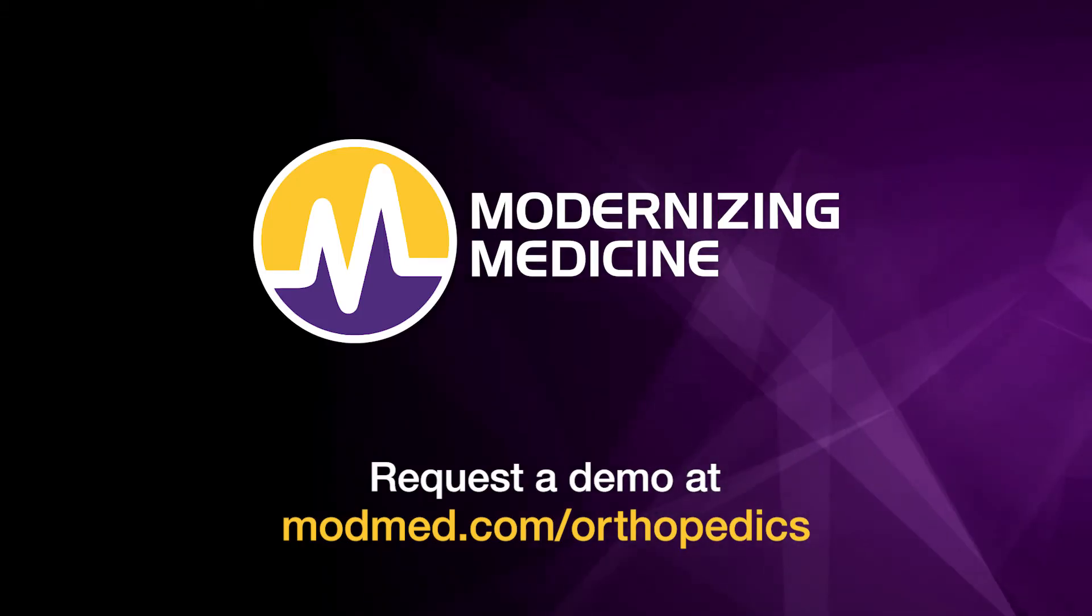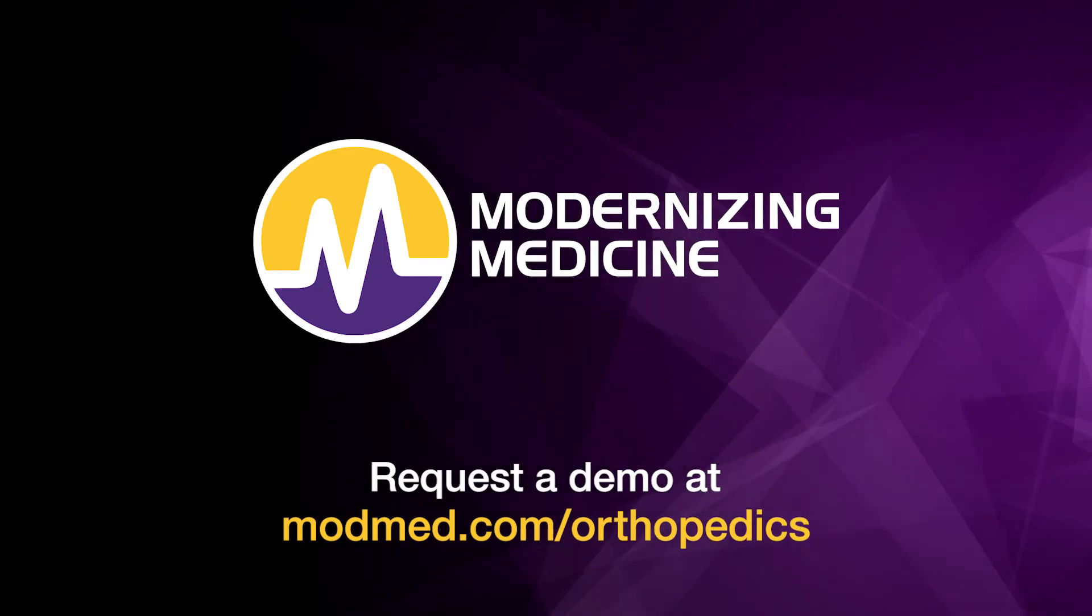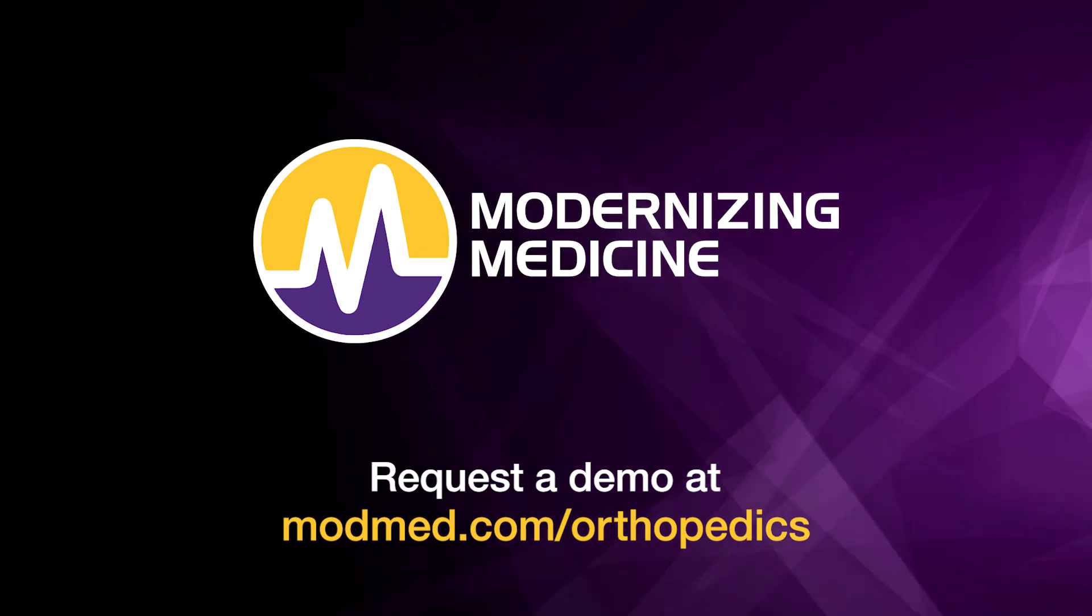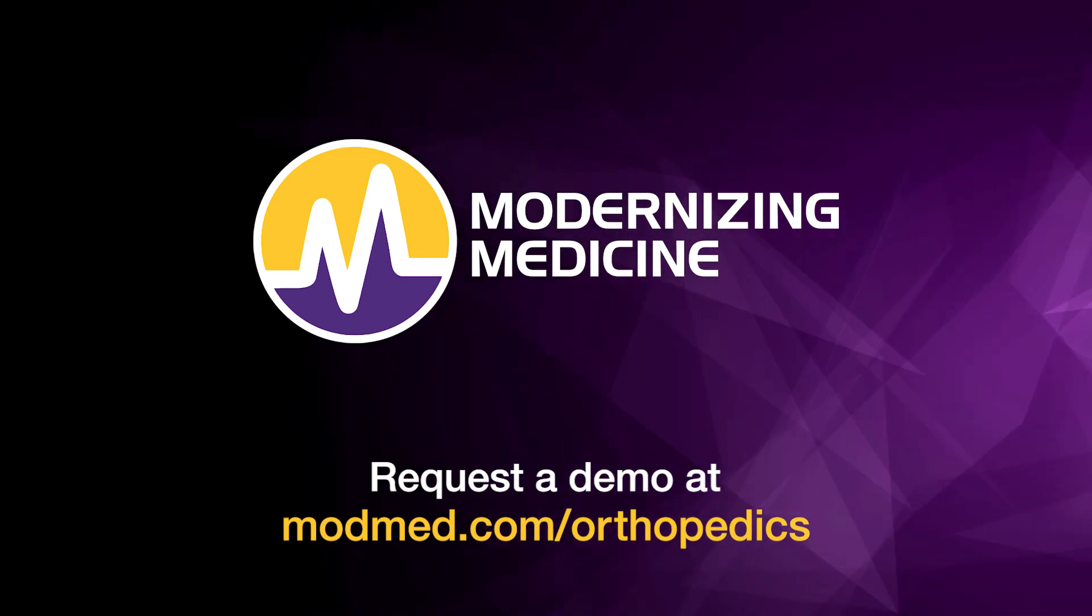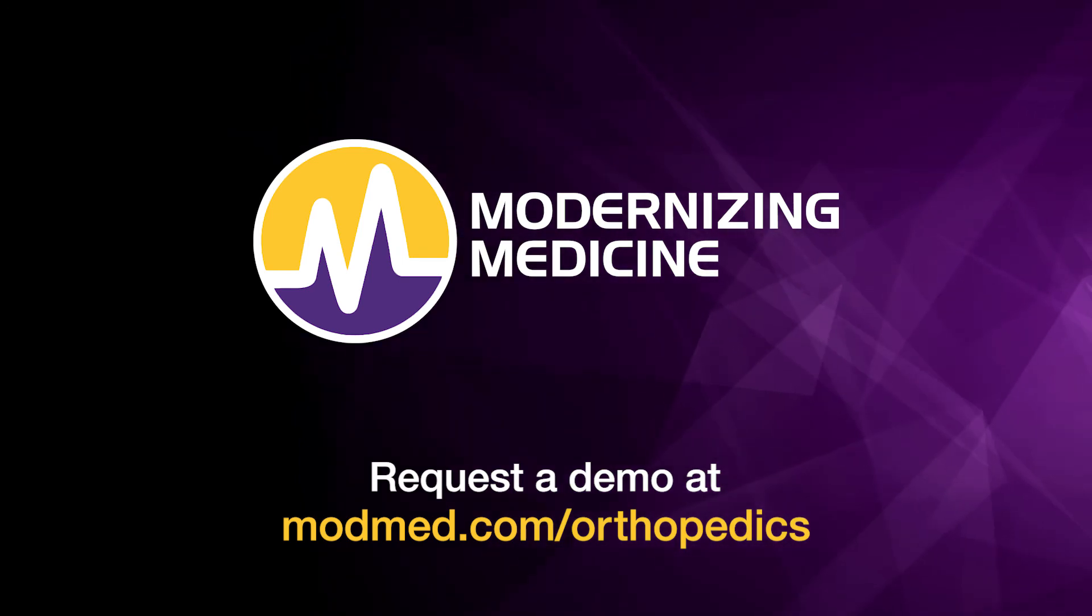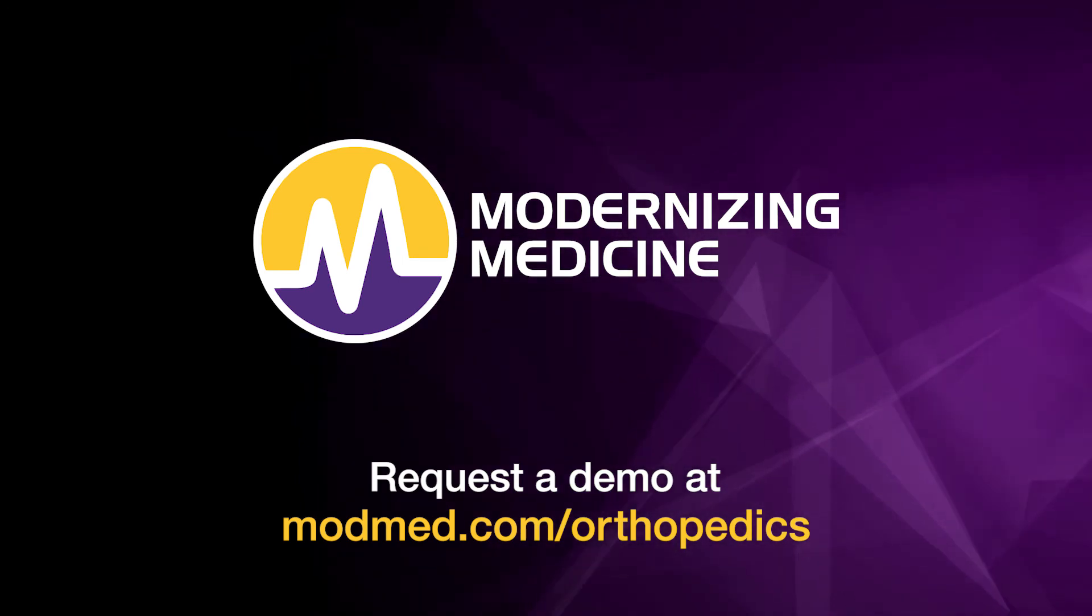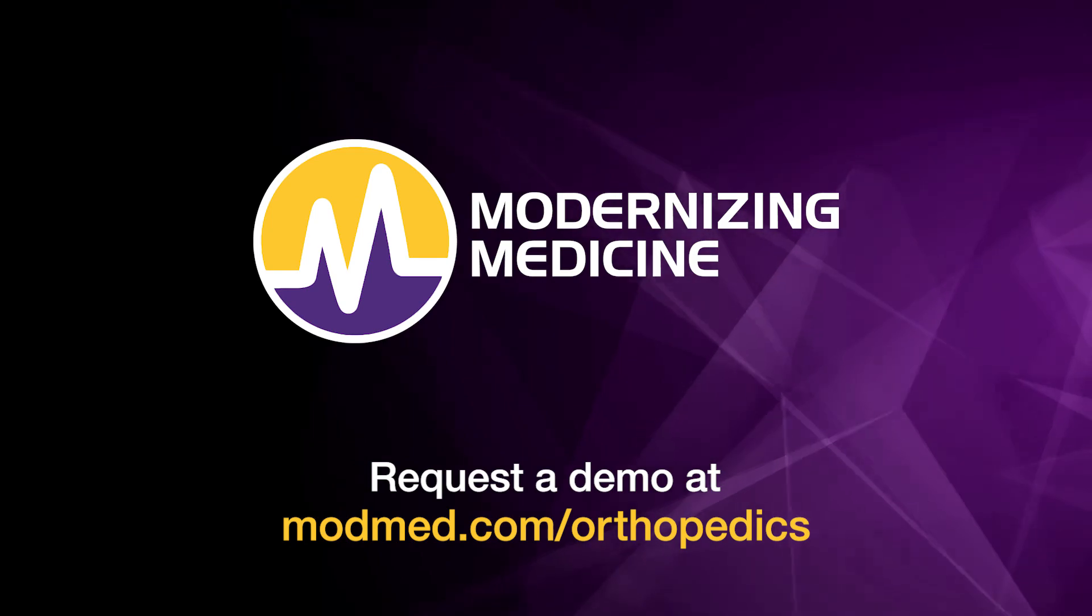To learn more about the EMMA and WebPT interface, request a demo at modmed.com slash orthopedics.